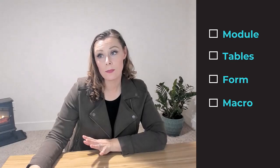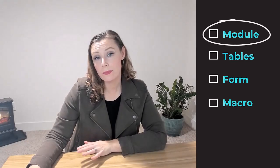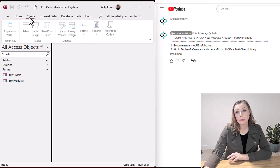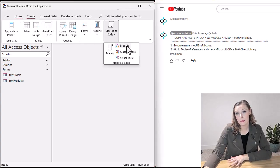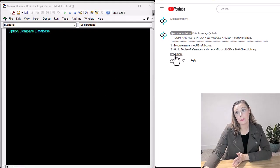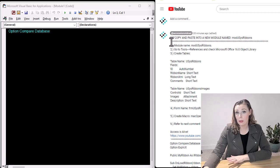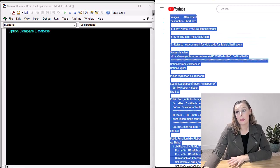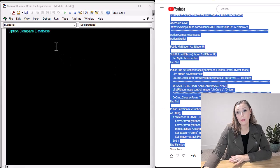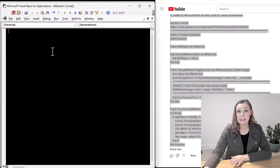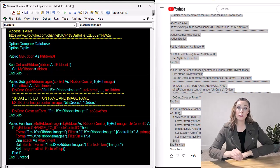We're going to create four different objects. So first we create a module, create a blank module. We give it a specific name and in the YouTube comments, you're going to see all of the names that we're using here. So if you first go ahead and copy all the code that I have there and then paste it into your brand new module.